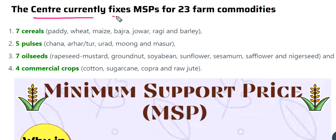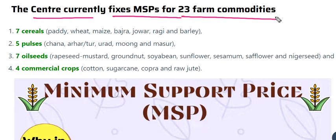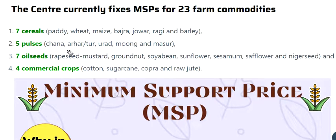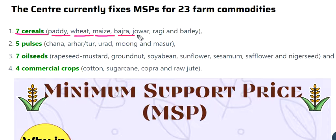The Centre currently fixes MSP for 23 farm commodities. There are 7 cereals: Paddy, Wheat, Maize, Bajra, Jowar, Ragi, and Barley.